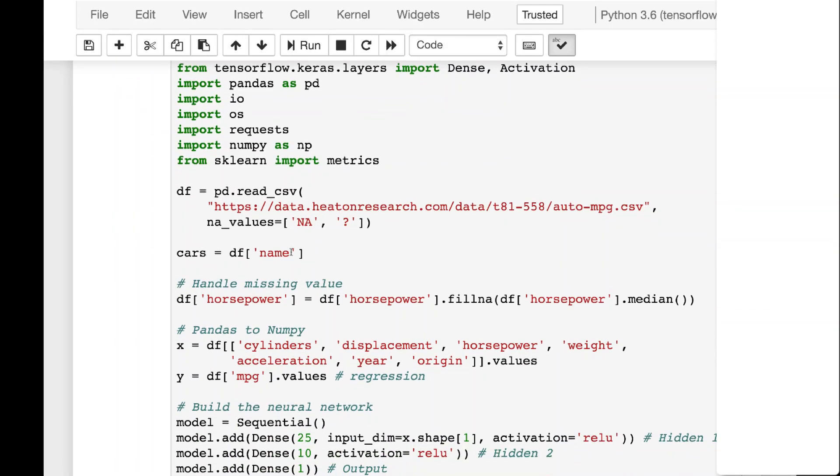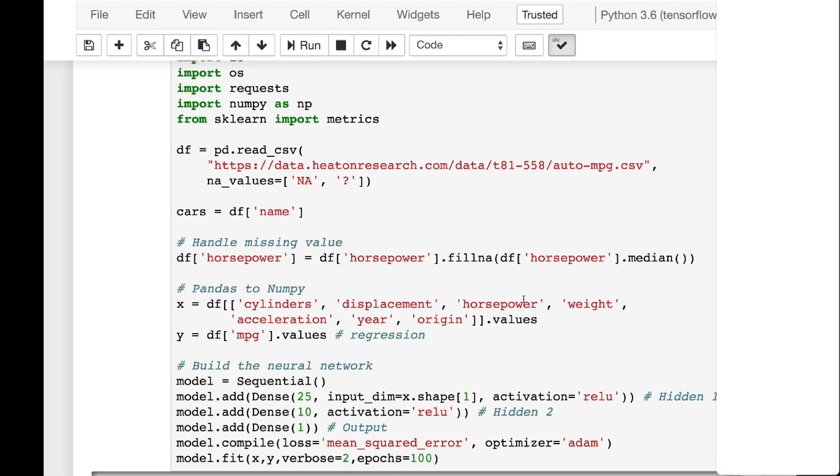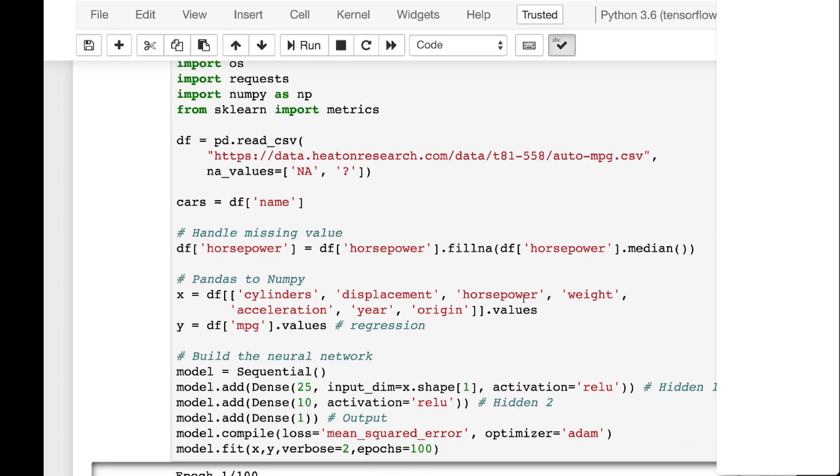So here we are going to basically read in the auto miles per gallon. We're going to keep the names of the cars. The cars themselves, the names of the cars aren't predictive, they're just the car names. Horsepower, we do have some missing values so we're going to fill in the median. We've seen this before so I'm going through this pretty quickly.